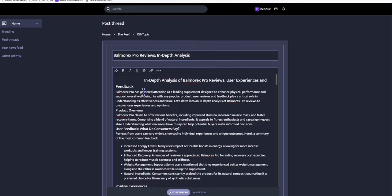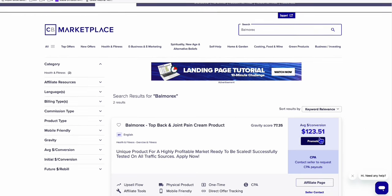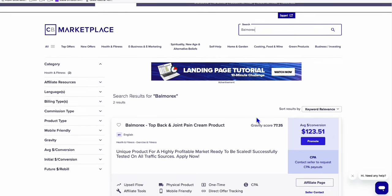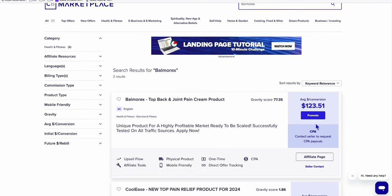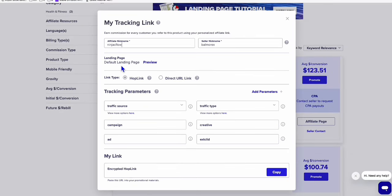And you can get the image from the ClickBank product itself. So if we take a look at this Balmurex right here, you see here, it's paying for 123.51. It's successfully landed sale. And look at this, 77 gravity score, not that bad.